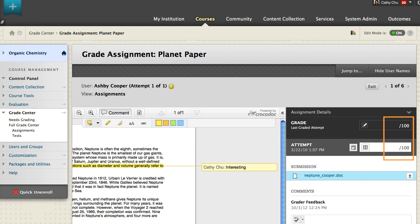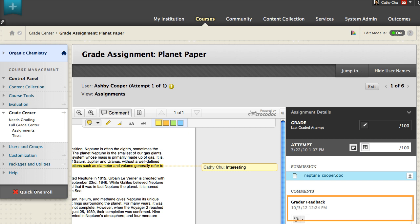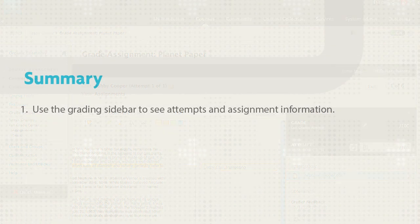You can type a grade for the attempt, view or associate a rubric to the assignment, and type feedback for the student. Files can be attached to the feedback, and the feedback box can be expanded to take advantage of the full content editor capabilities.